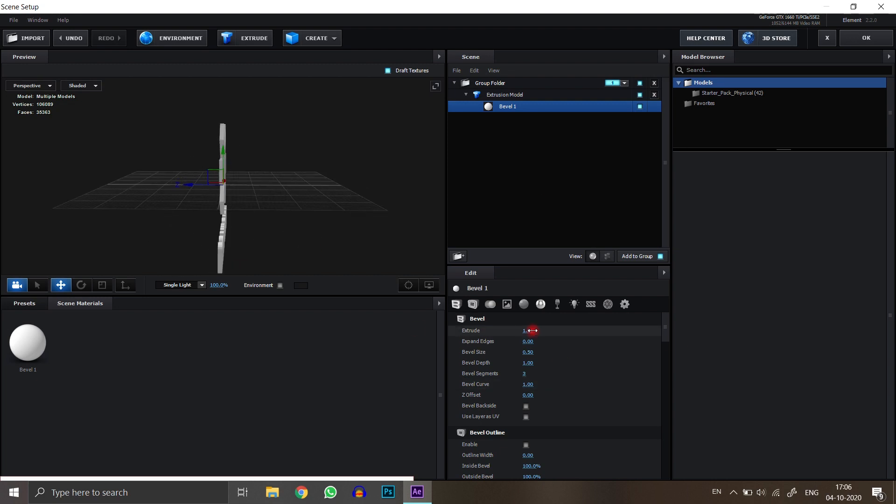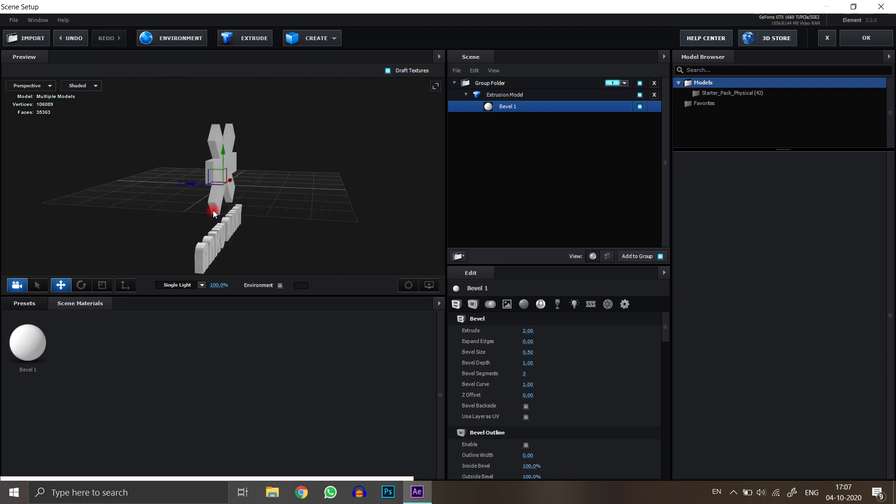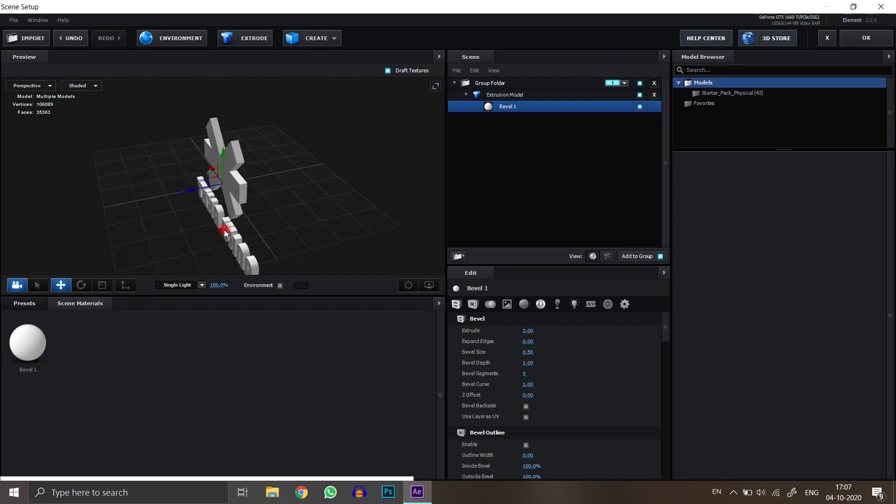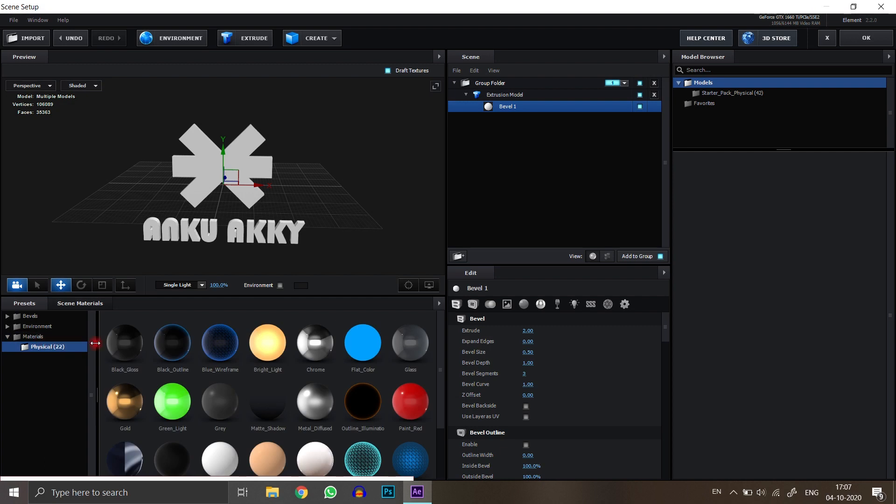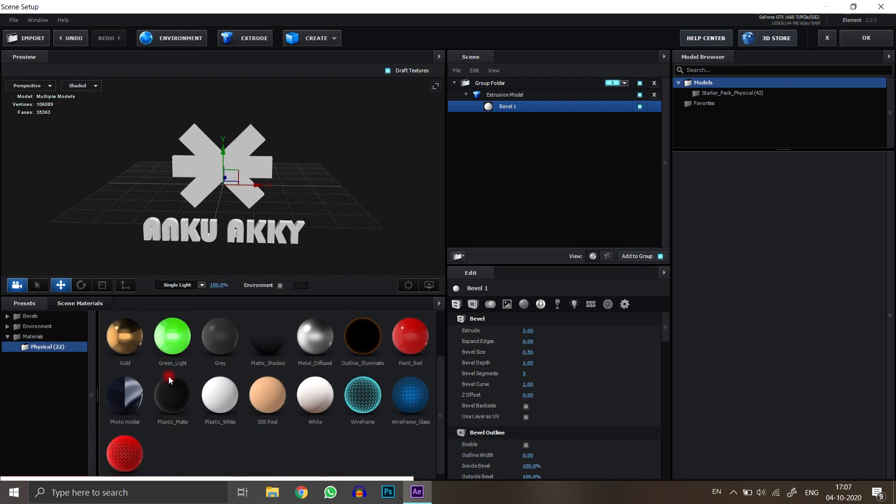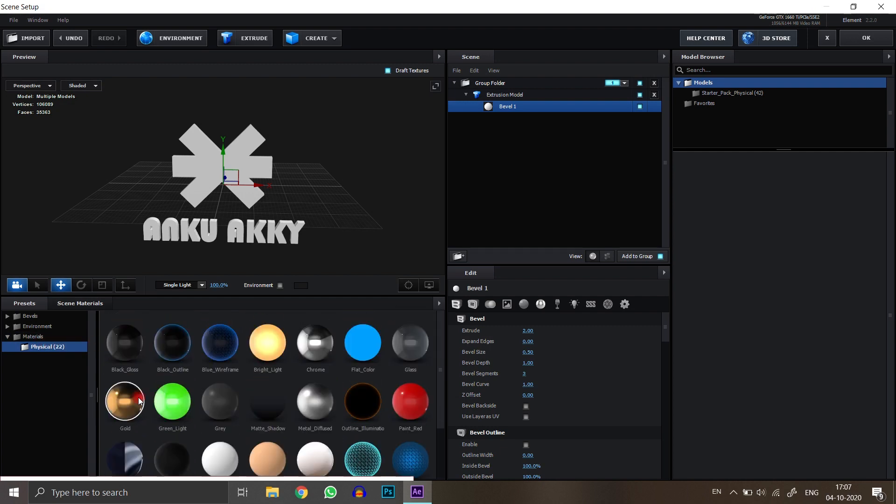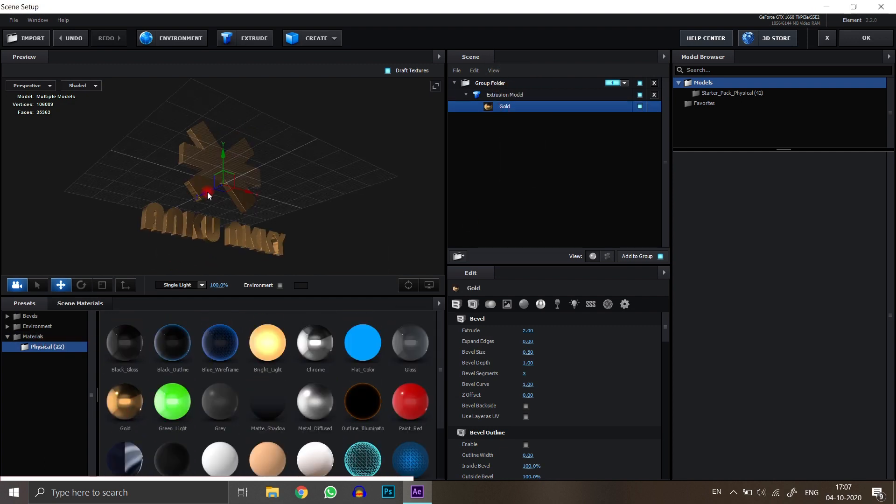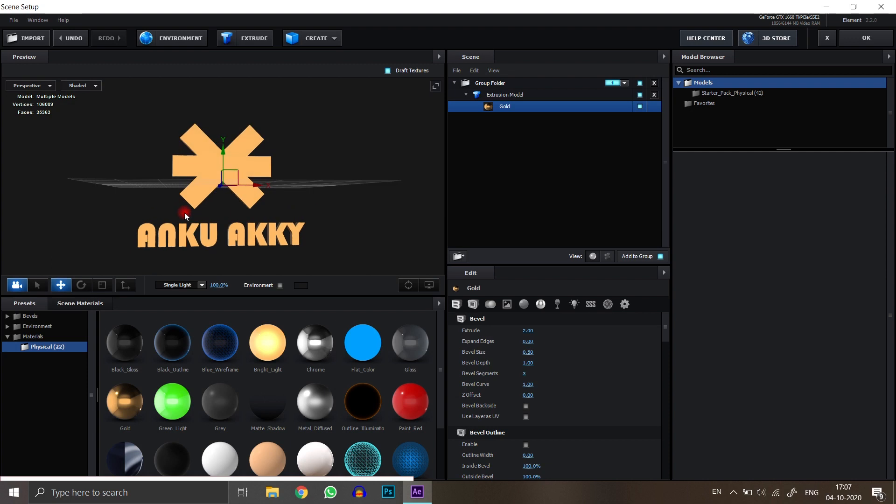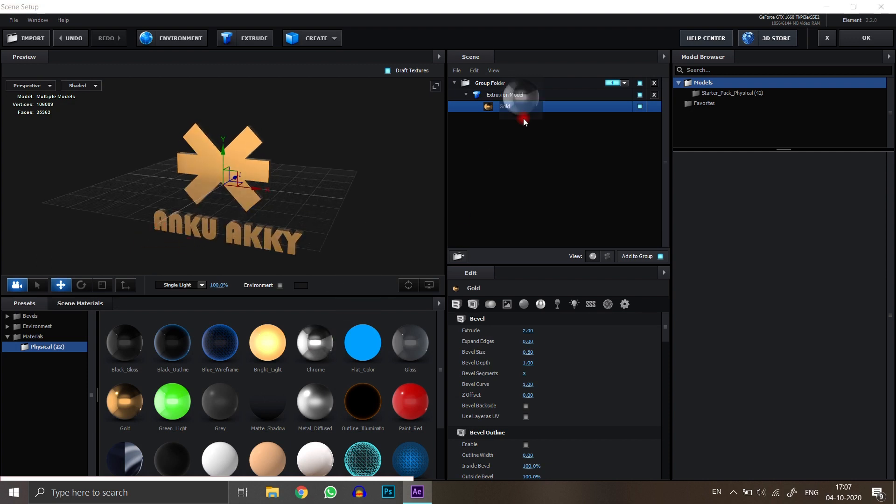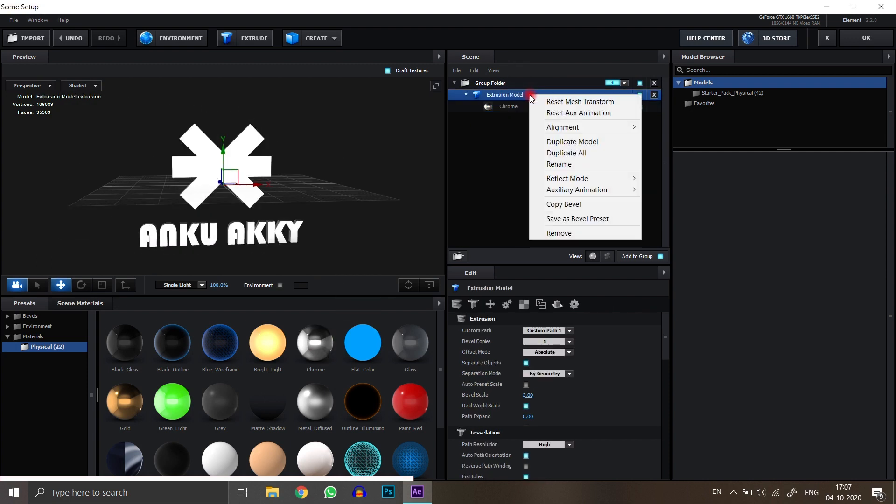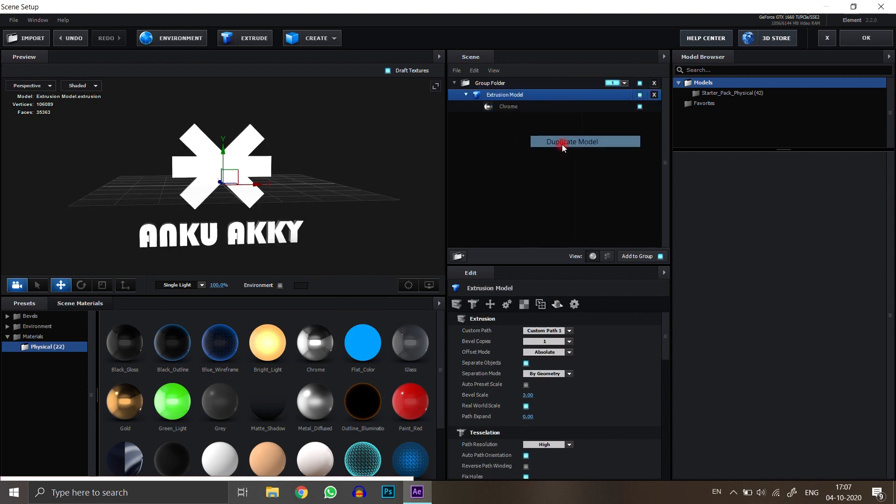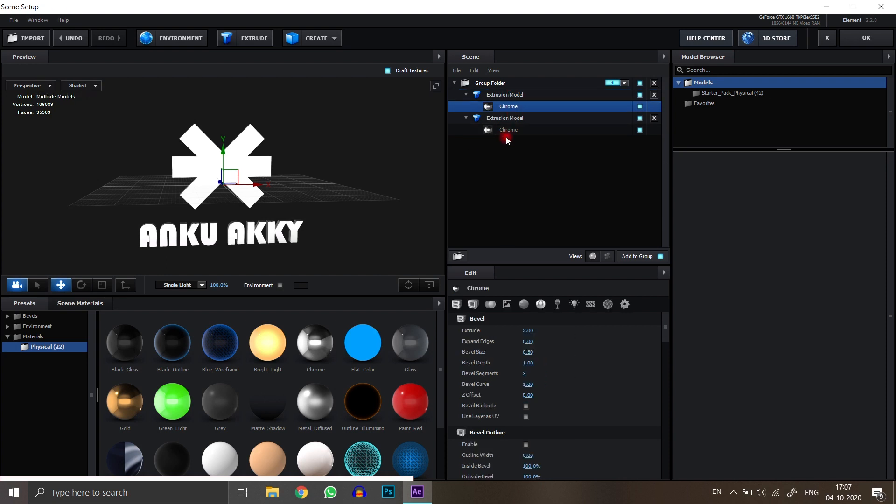Increase the size of Extrude. I am taking 2. Great. Now it looks perfect. Go to Presets and choose your favorite material. Now duplicate this 3D model and put a different material on it.